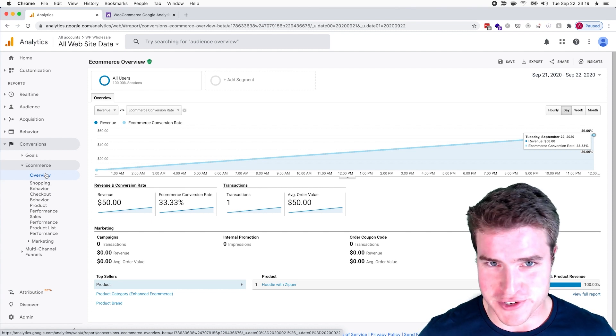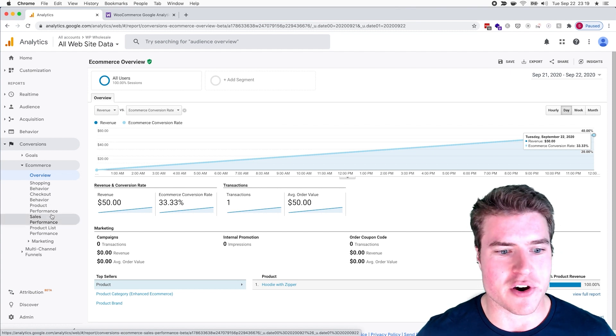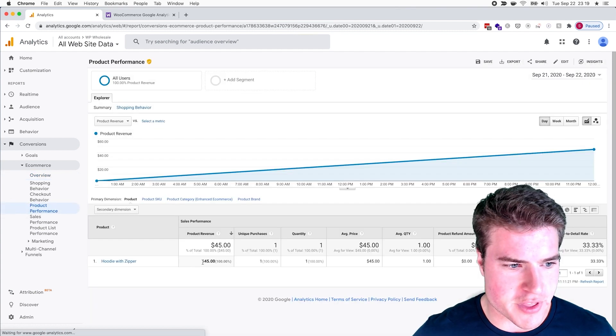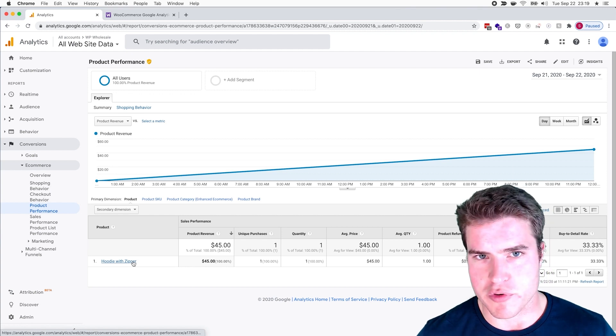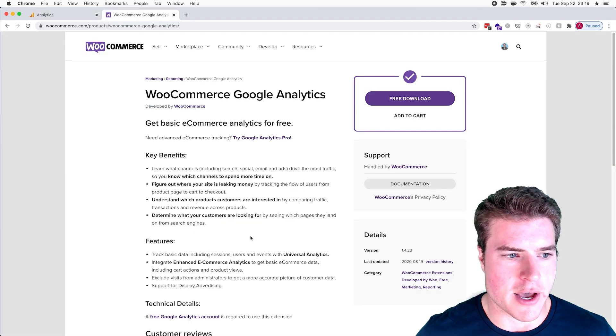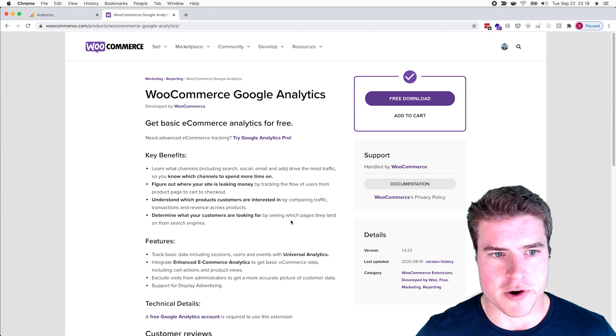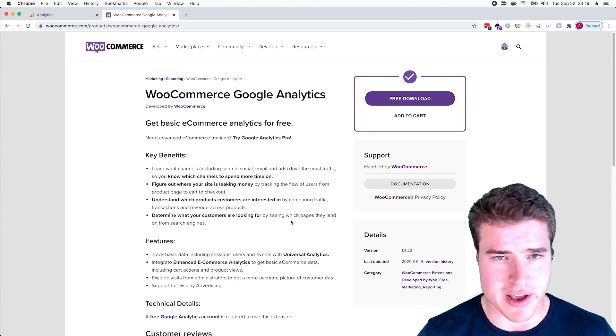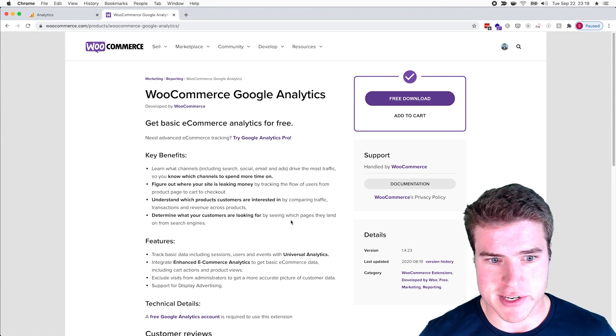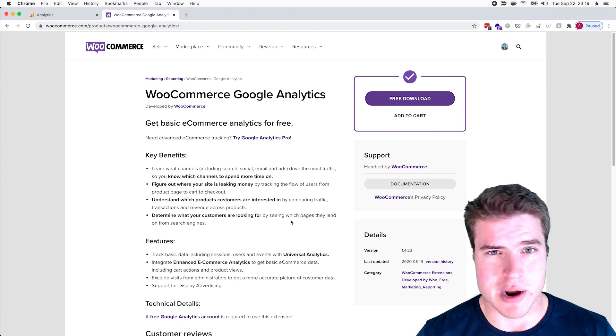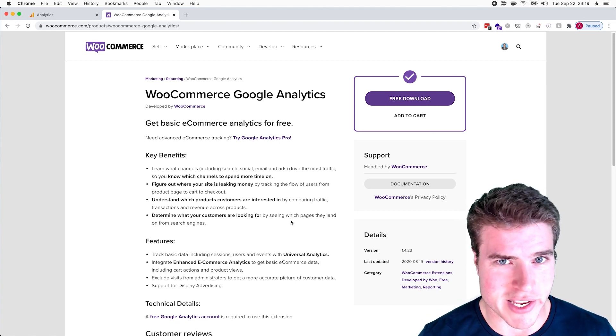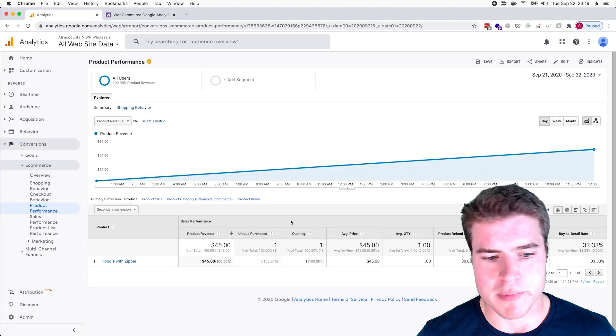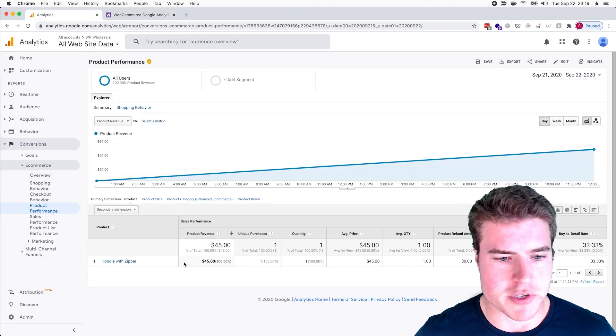So a couple other things, you know, you can look at product performance, obviously when you have more than one product. And overall, you know, just kind of closes out the WooCommerce Google Analytics plugin. I would highly recommend it. I also would recommend the WooCommerce Google Analytics Pro plugin - that is a paid plugin but it does some other cool stuff.